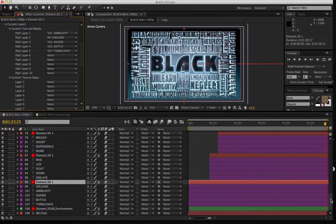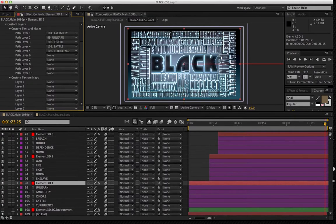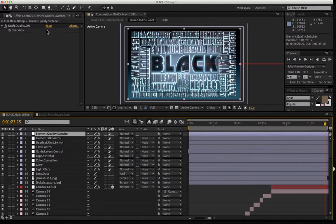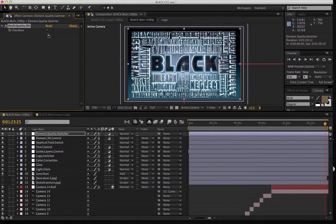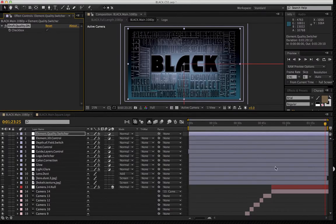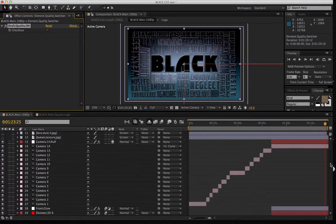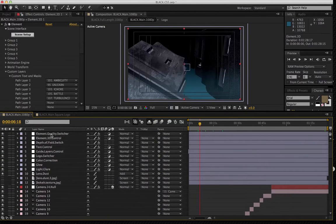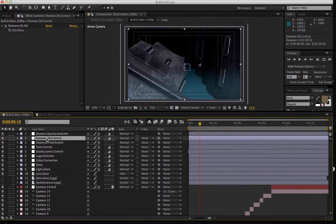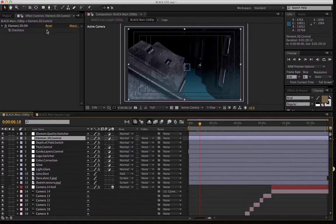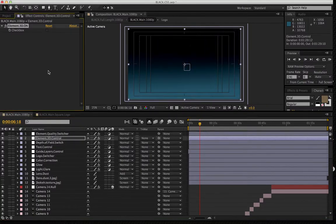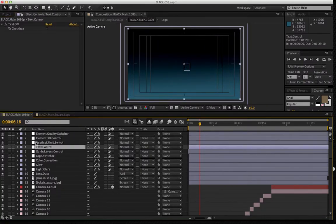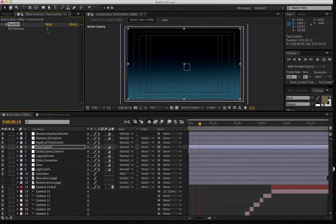Now to start, we'll go to the quality switcher and turn the draft mode on. That way we can start to work a little bit easier. You go into your Element 3D control, and we switch the plugin off. We go into our text control, and we turn our text on.